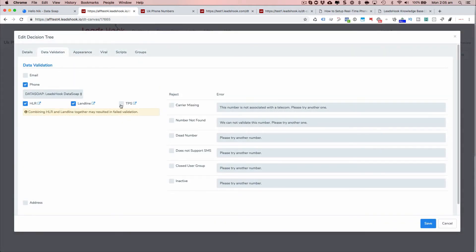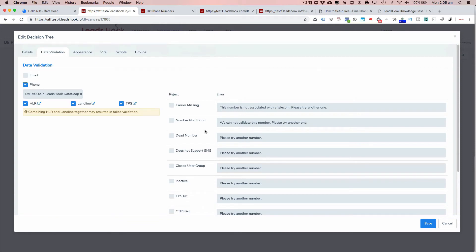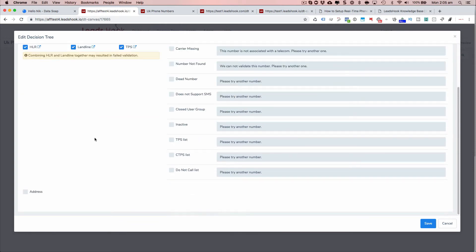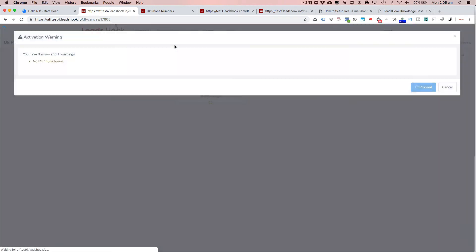But before I do that, let me just confirm that I have ticked the right boxes for data validation. I'm just going to go ahead and just tick all of them. And that's perfect. Right now activate.